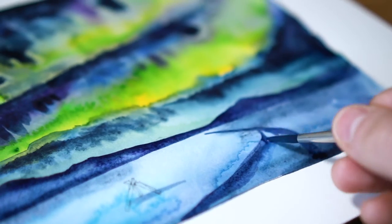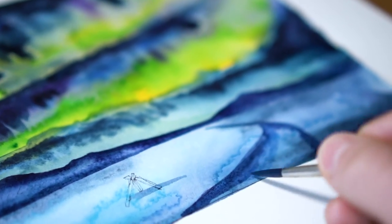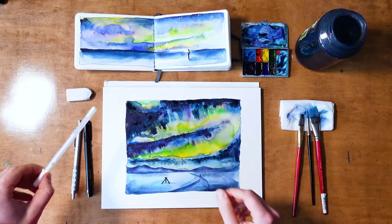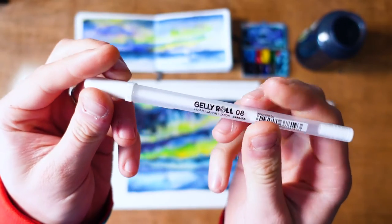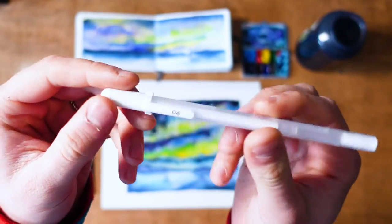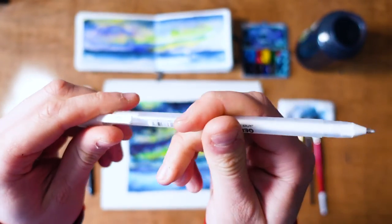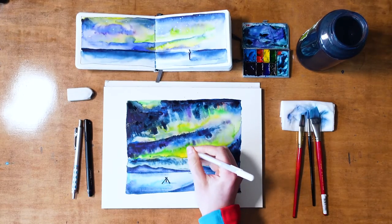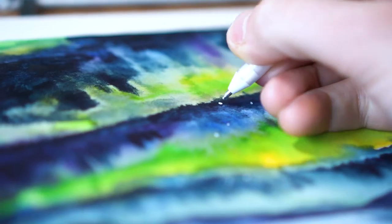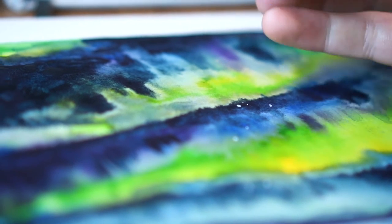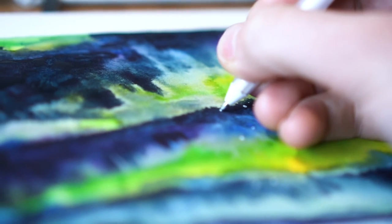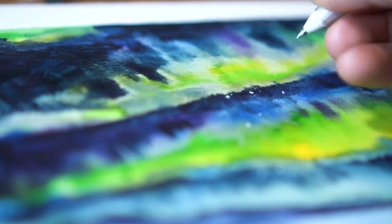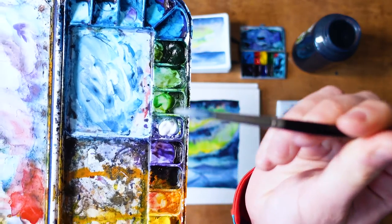One of the final steps I'll use is just a little bit of a gel pen to add a few of those stars. There's uncountable numbers, but all it takes is a few to really give a sense of that night sky. Mask works well too, but gel pens are just so easy. I love it.